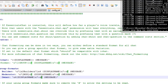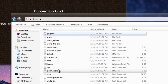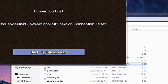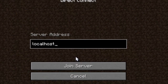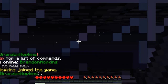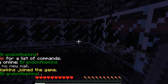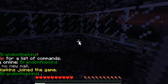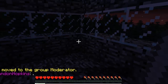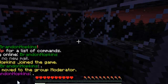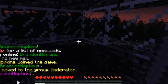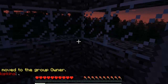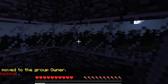If I save this and start the server back up, I can log in and direct connect to my local host. If I say something, as you can see it says Builder and displays the Builder format. If I promote myself — /manuadd, my name, Moderator — and type something, it displays what I set for that group. And if I promote to Owner and type something, as you can see, my name is just red. That's basically how you use Essentials Chat.